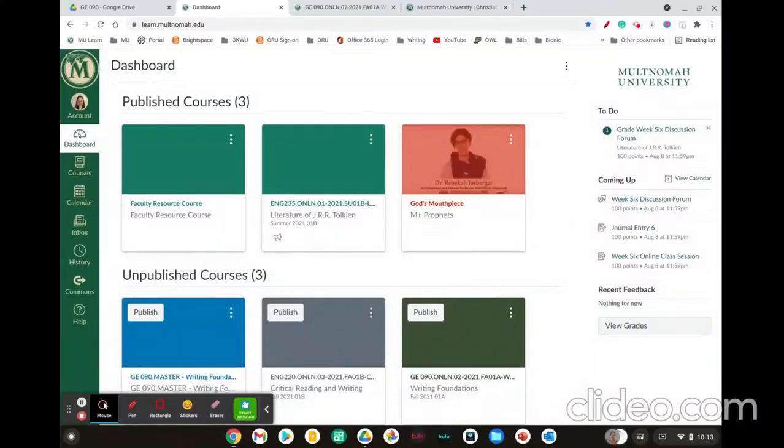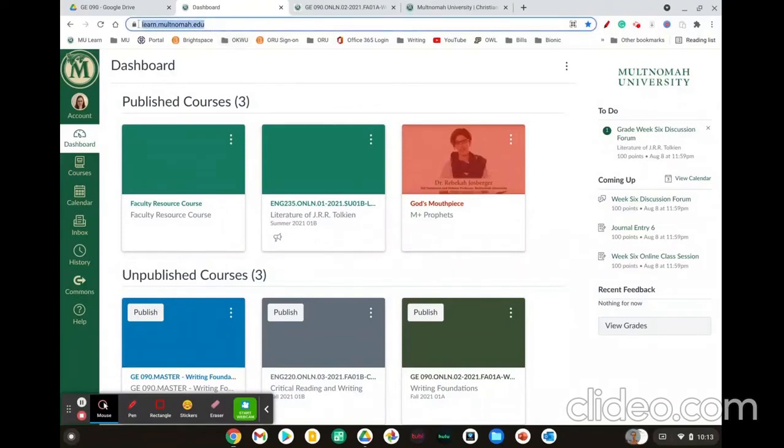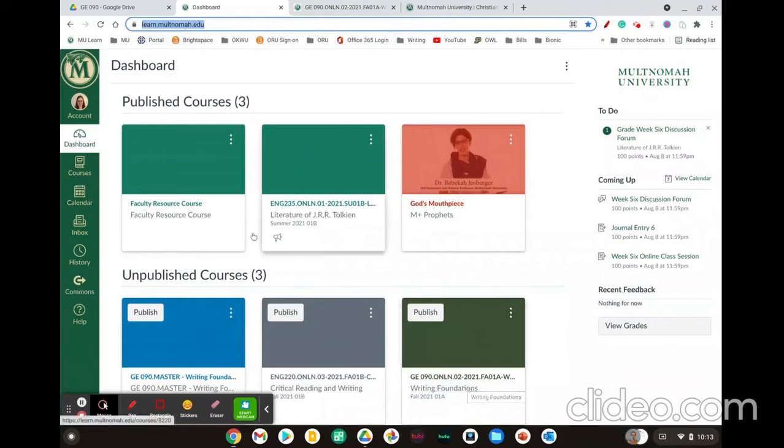To log into MU-Learn and view the syllabus, you first need to go to learn.multnomah.edu and log in with the same credentials that you used to get into MyMU or your Multnomah email. From the dashboard, click on our course, which will most likely appear right here at the top.